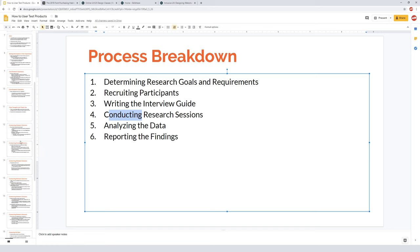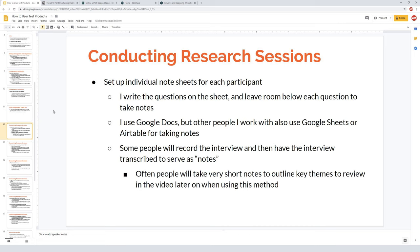As you start to think about conducting research sessions, you'll want to make an individual note sheet for each participant, though different people do this differently. Personally, I make individual Google Doc sheets where I have the questions from the interview guide already written out for each unique participant, and then I leave room below those questions to take notes as I move through the interview.